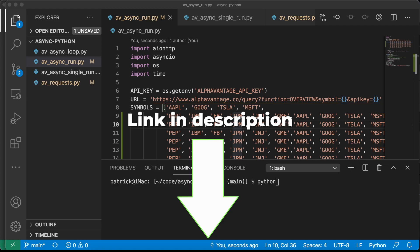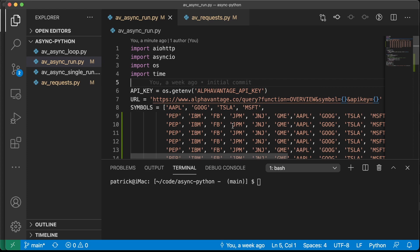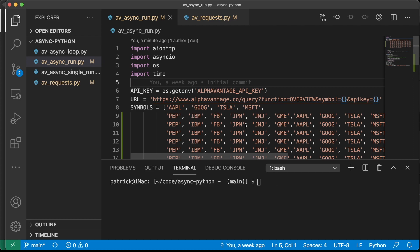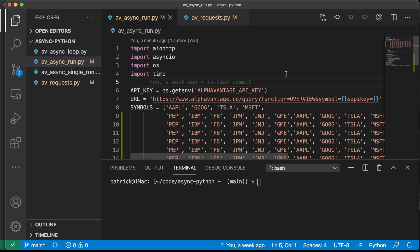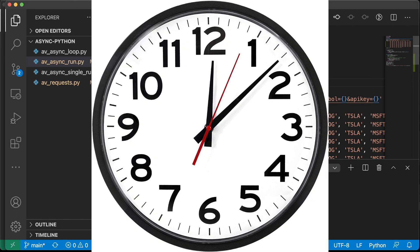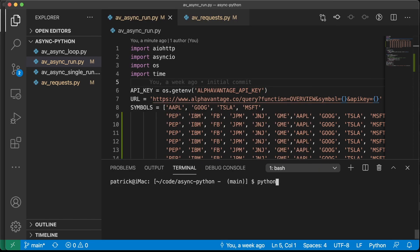Let's look at an example. There's a link in the description to all the code we're going to be working with. I have two scripts here that, for all intents and purposes, do the exact same thing. They both make 100 API calls to the AlphaVantage Financial Data API. We're looking to get a ton of financial data very quickly, and it's also going to time how long it takes to make 100 API calls. Let's run each of them.